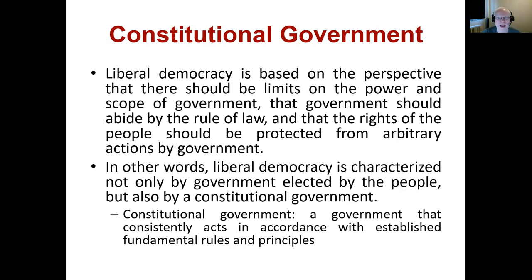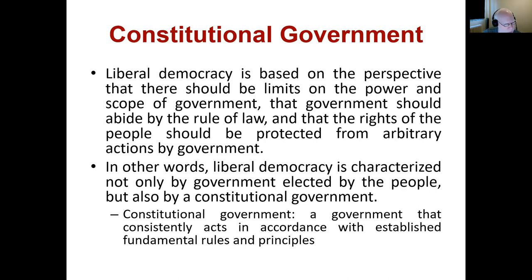One of them is the idea that there should be limits on the exercise of power by the government. So there are some things the government's allowed to do, but there are limits on what those things are. So even though democratic government is representing the people, we still want to place limitations on what they can do so that as individuals, we have the most choice about how we want to live our lives free from government interference.